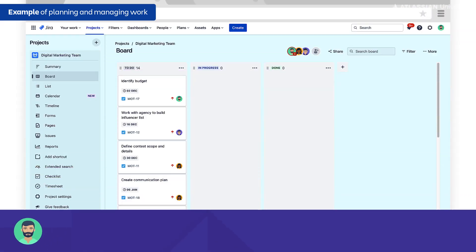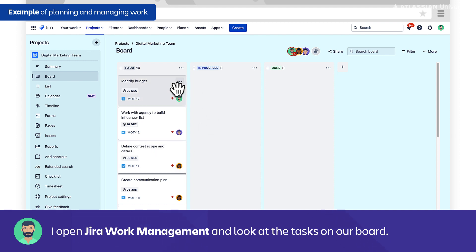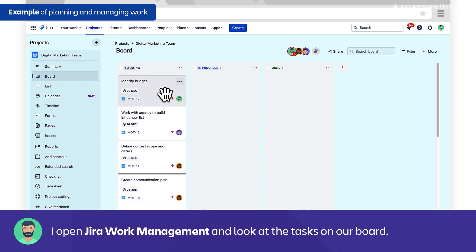That's where we're going to start with this one. We are opened up to Jira Work Management. This is the tool we're going to use to track and manage all of our work across the project. All of our tasks that we just created from the whiteboard tool were imported here in our to-do column.